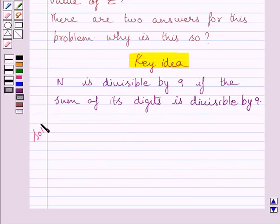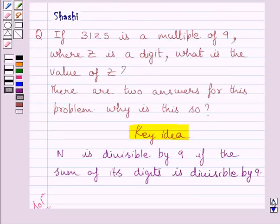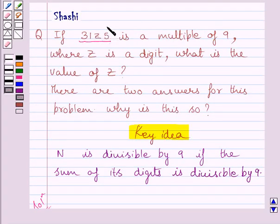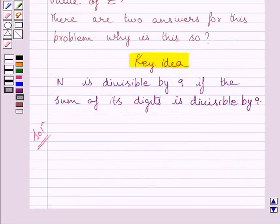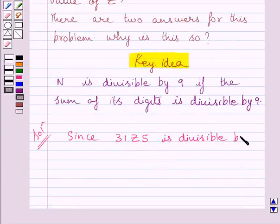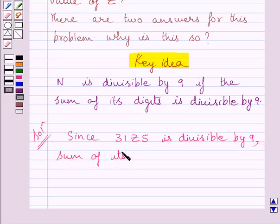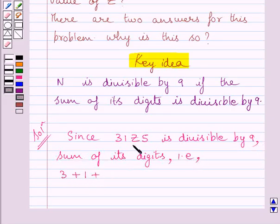Let us now move on to the solution. In the given question, we have a number 3 1 z 5, where z represents a digit and this number is a multiple of 9, or we can say 3 1 z 5 is divisible by 9. Since 3 1 z 5 is divisible by 9, the sum of its digits — that is, 3 plus 1 plus z plus 5 — should be divisible by 9.